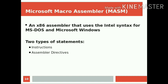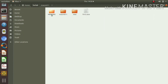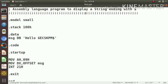Next, we have to explain how to write an assembly language program for MASM, how to assemble it and how to execute it. We can consider a simple program to display a message. This is our simple assembly language program to display a string ending with a dollar sign.